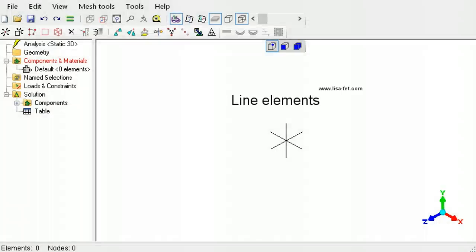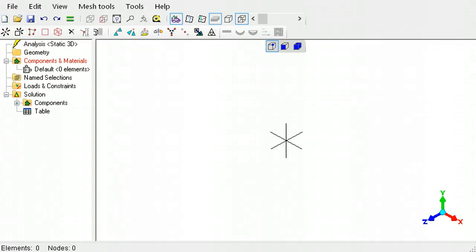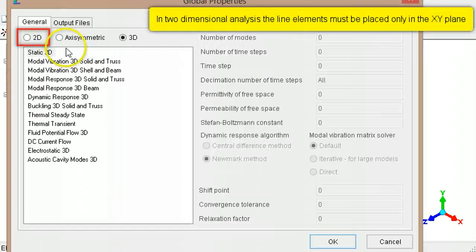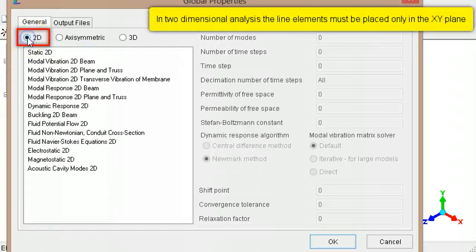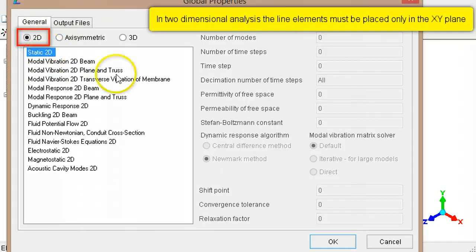This tutorial describes the use of line elements in the various analysis types in LISA. If the analysis type is selected as two-dimensional, the line elements must be located only in the xy-plane.